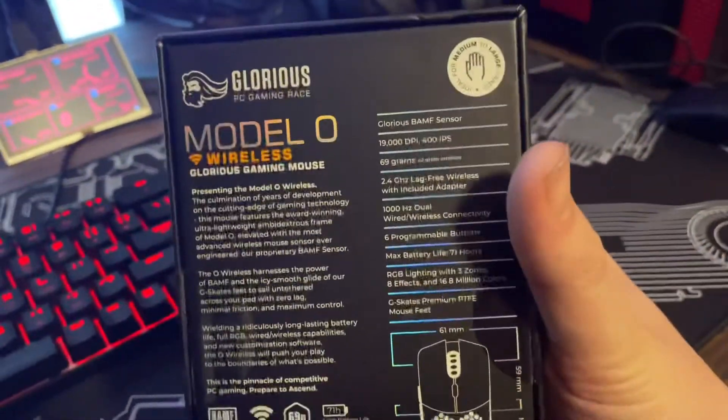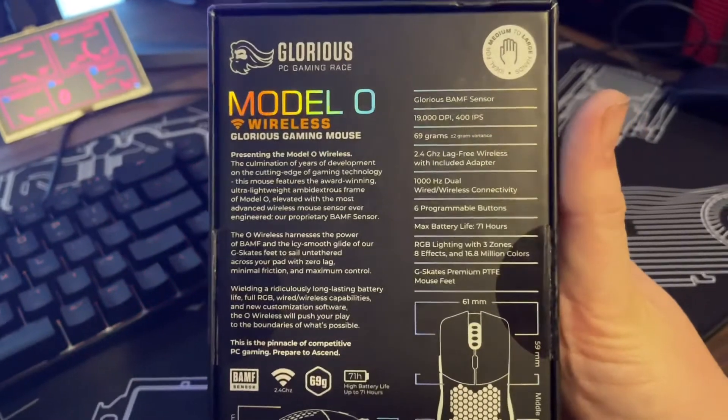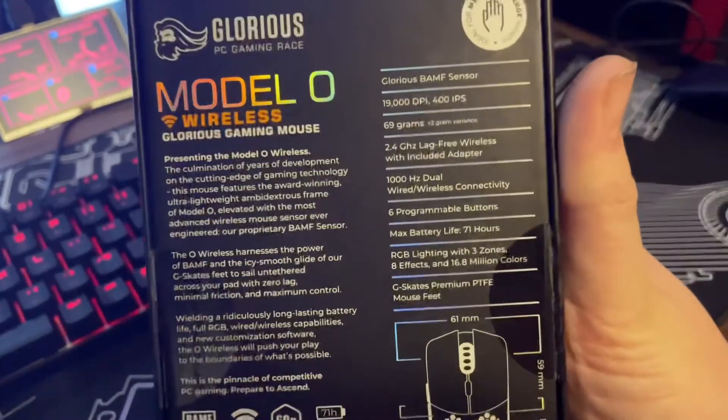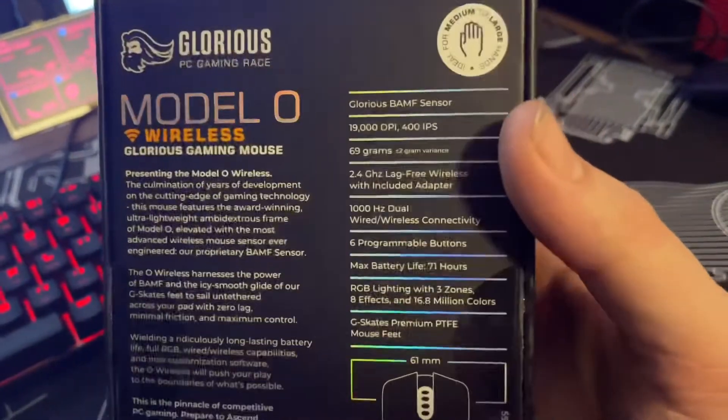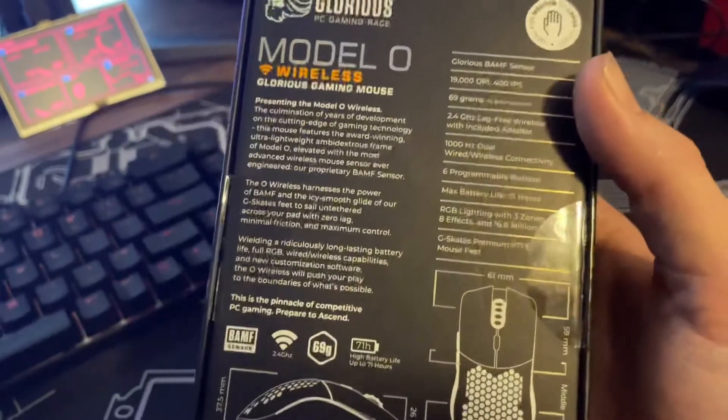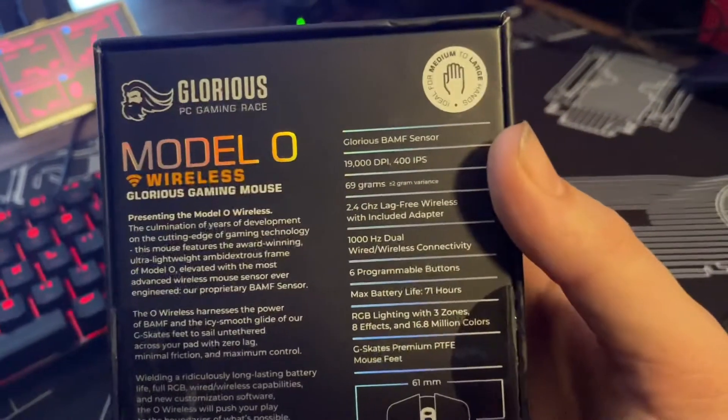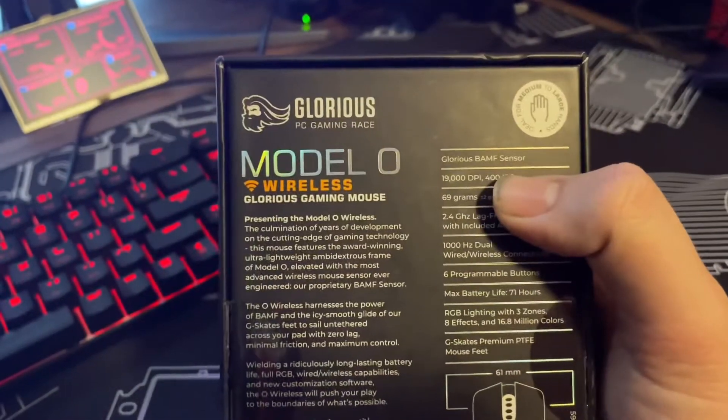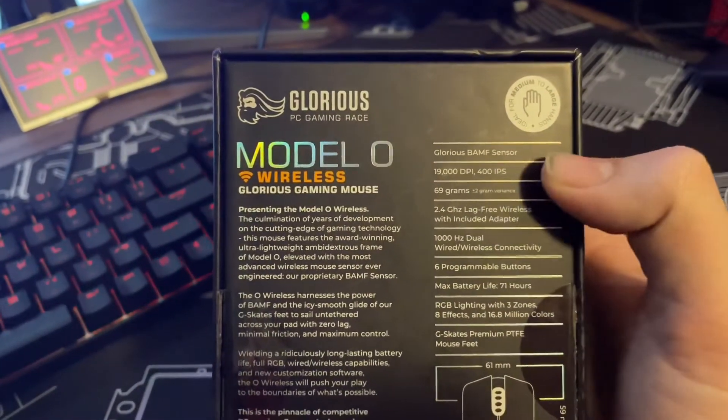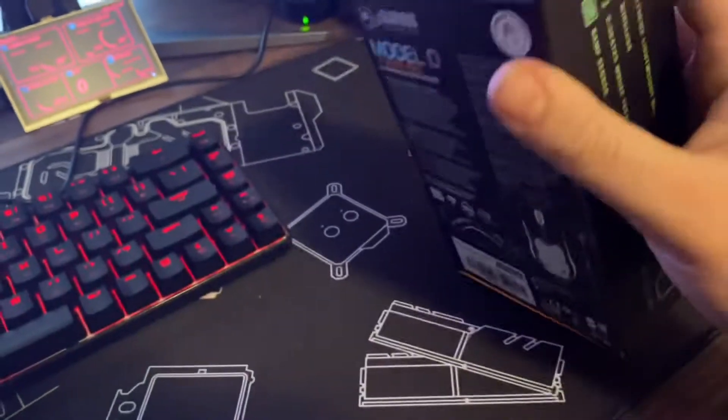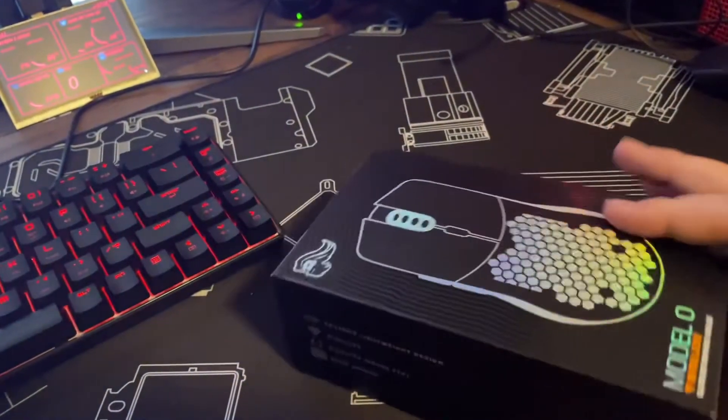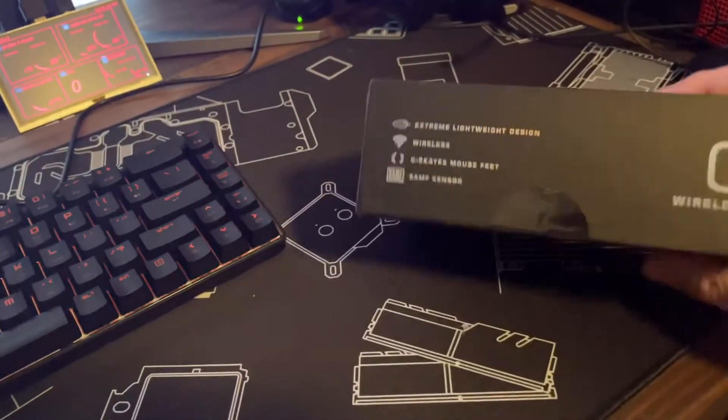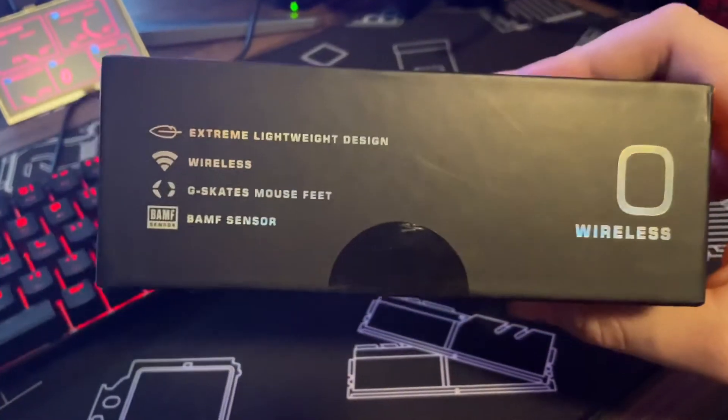Here's your stats. I'm not really going to go over them unless y'all want to. Says max battery life 71 hours but that's if you use no RGB and stuff. You got your 19,000 DPI, 69 grams. I usually only run 800 DPI, that's where I'm comfortable at.